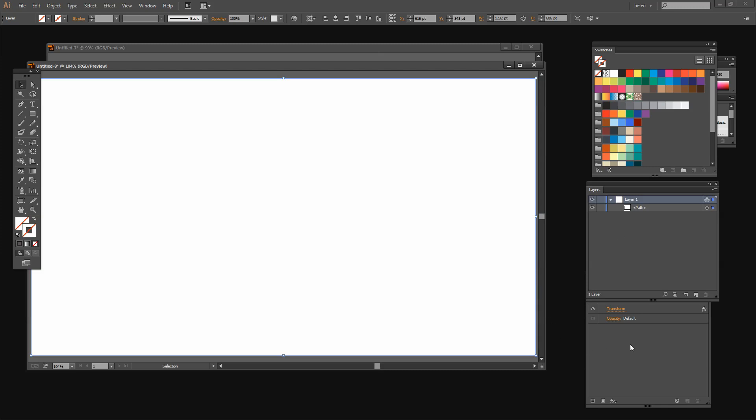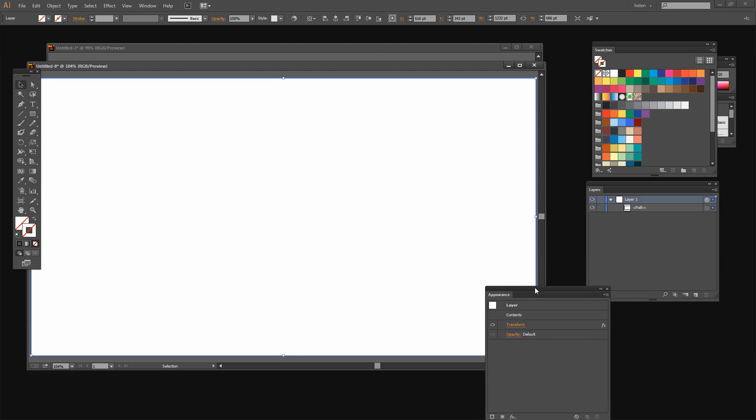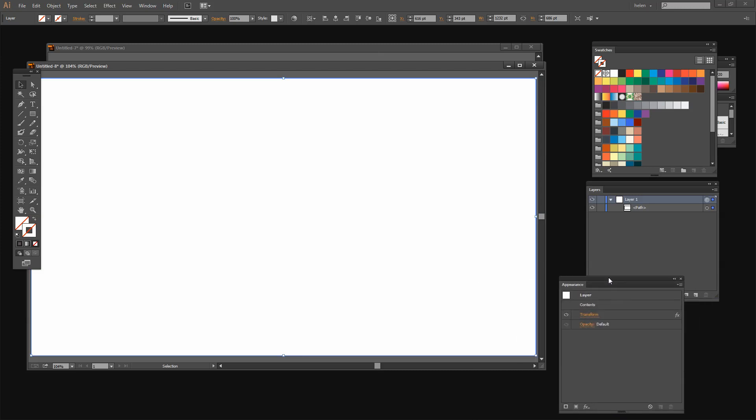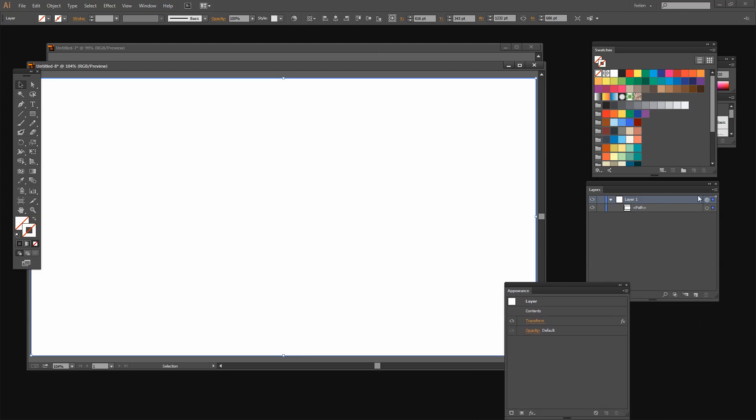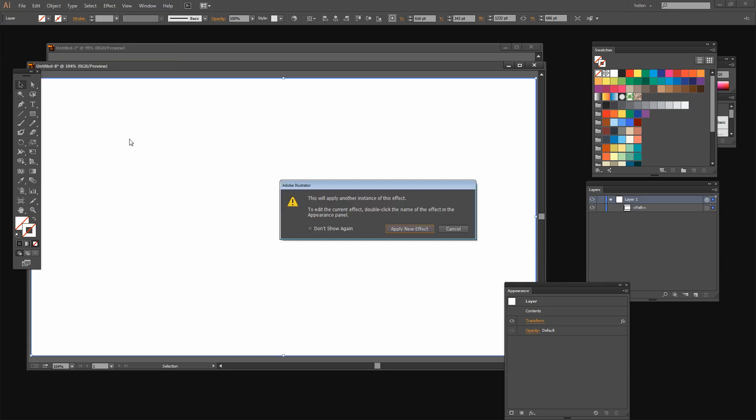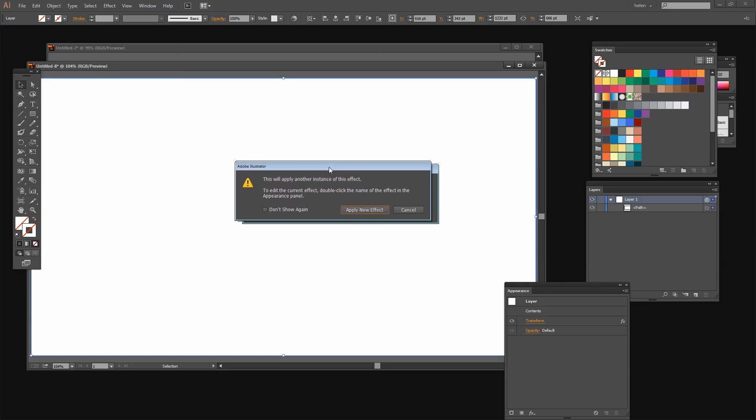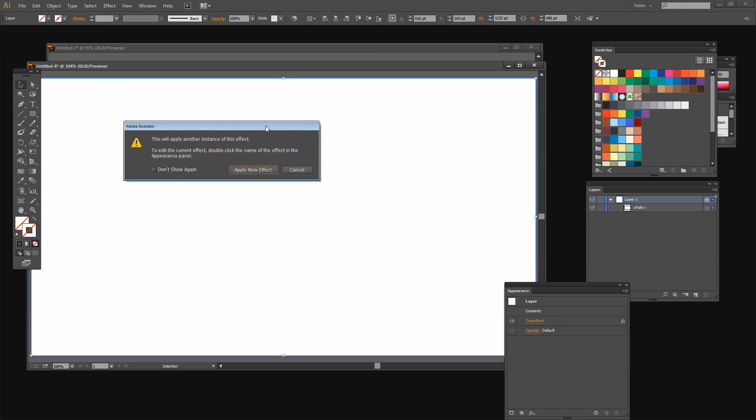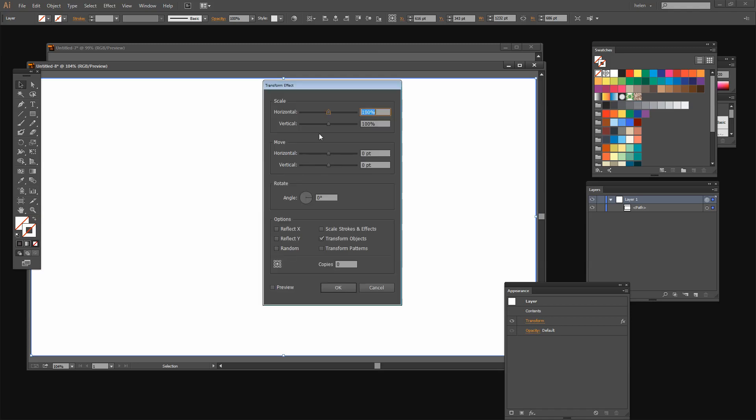But now I'm going to do it a second time. So with this layer still selected here I'm going to choose Effect Distort and Transform, Transform. Now I'm warned that this is the second instance of the effect and that's exactly what I want. So I do want to apply a new effect. You have to do this in two steps. You can't do it all in a one dialog.